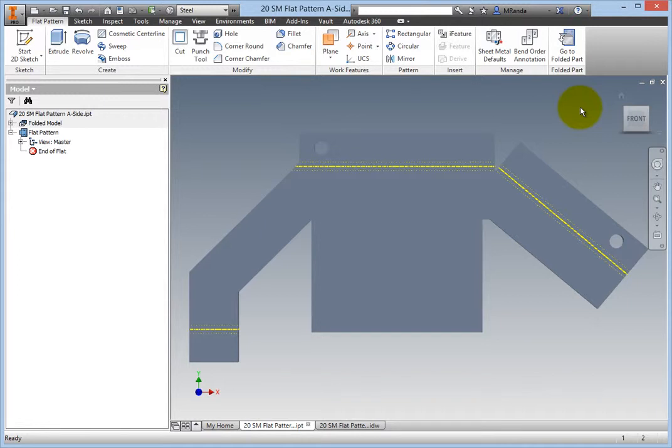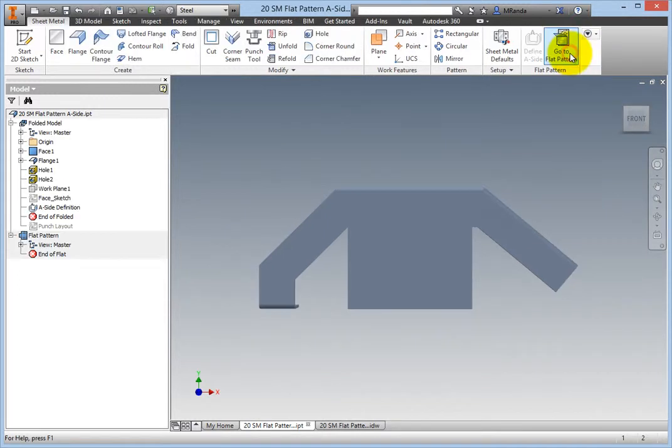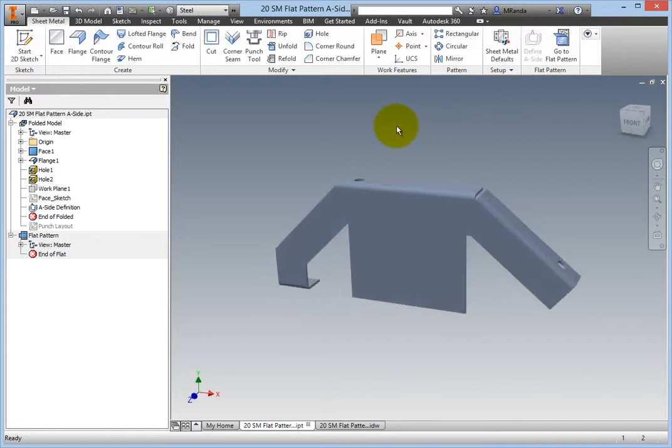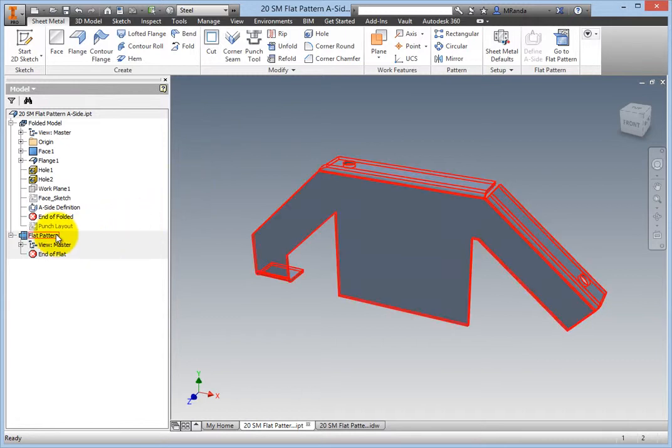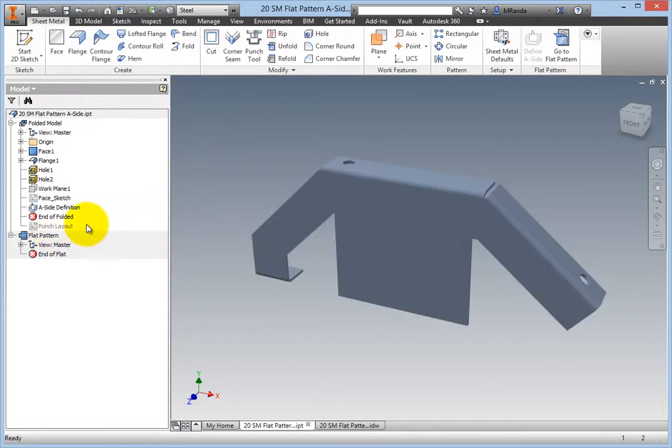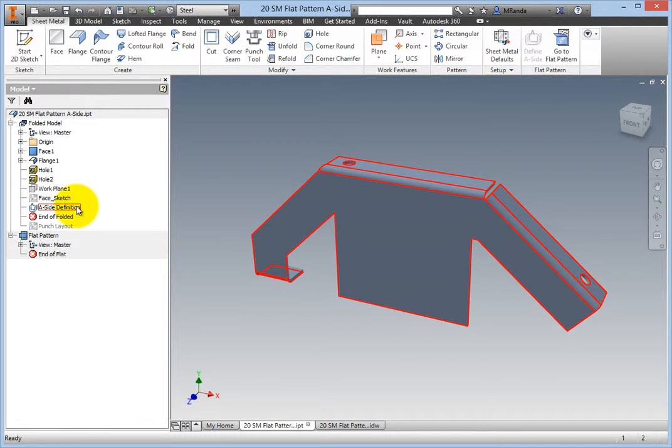On the same panel, choose Go to Folded Part to return to the folded model. In the browser, in addition to the new flat pattern, you also have an A side definition icon within the folded model section of the part.